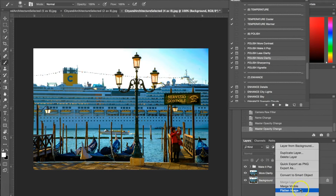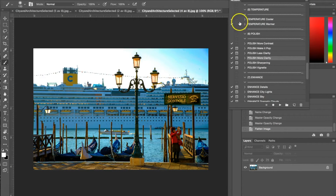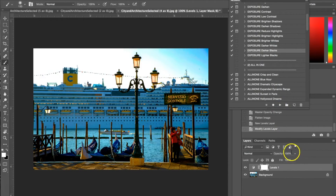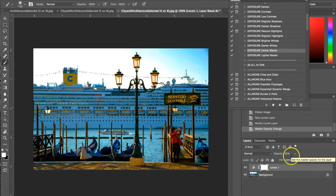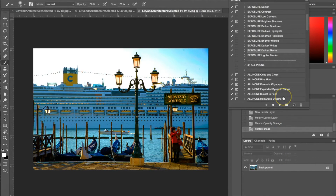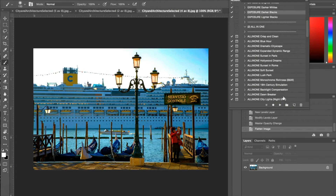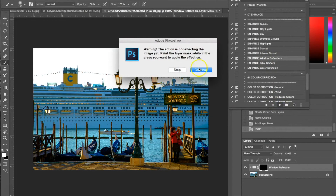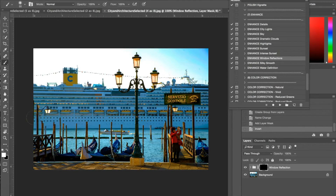I'm going back into my exposure presets and using Darker Blacks, setting that at just 32 percent — it's too much at 100. Like we did with the first photograph, I'm using the Enhance Window Reflection again. Going to the enhance actions, selecting Window Reflections, I'll hit play, make my brush a lot smaller, and paint on these little windows just to get those details to stand out.